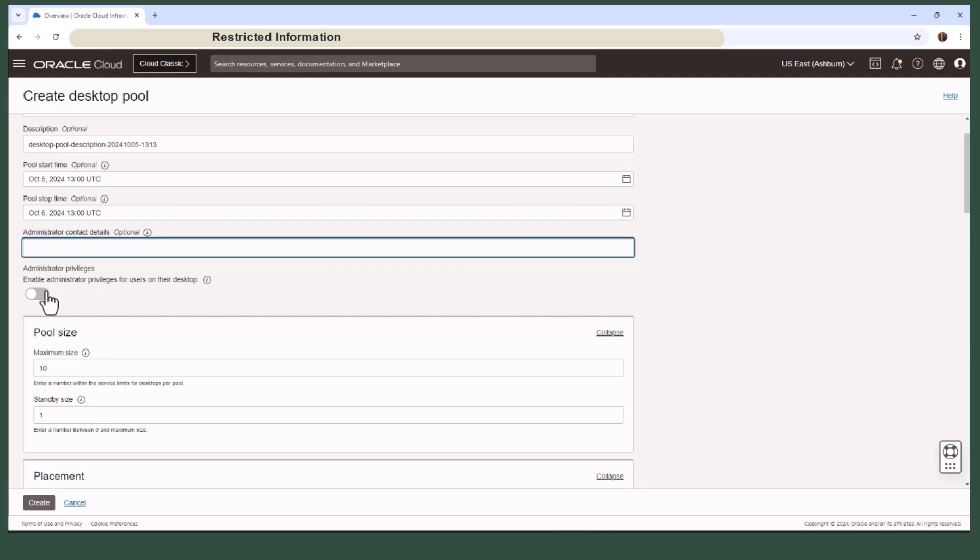Now here's something helpful. You can choose to provide users with administrator privileges on their desktops. This can be handy if they need to perform some admin tasks.